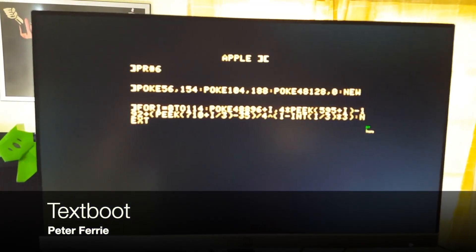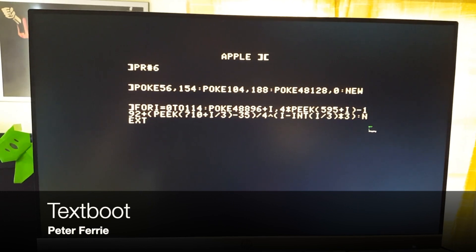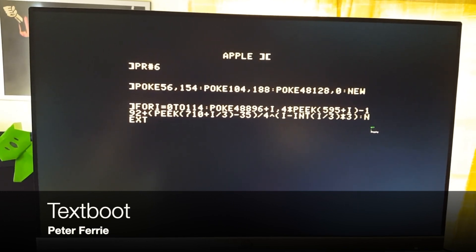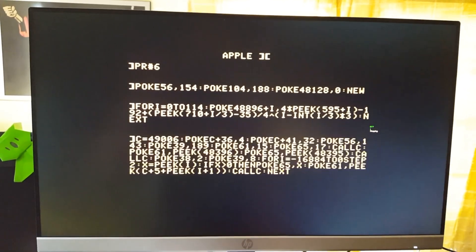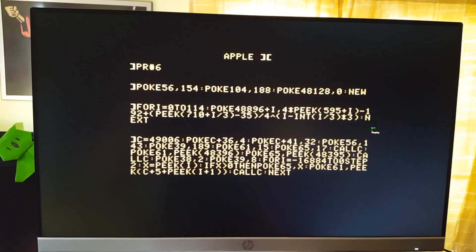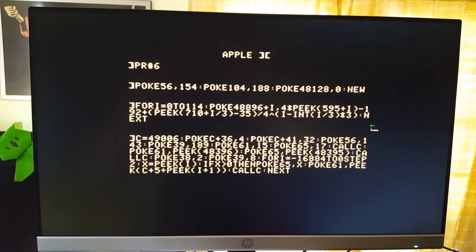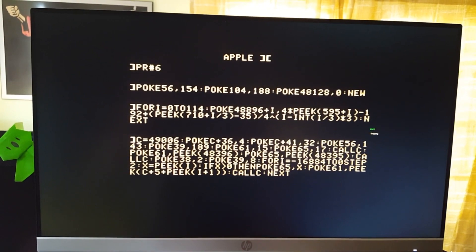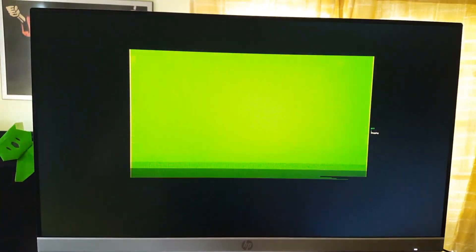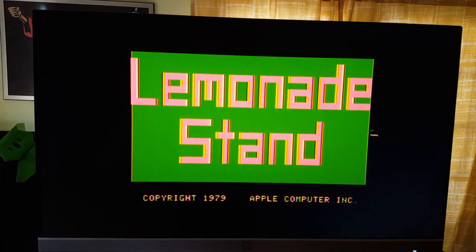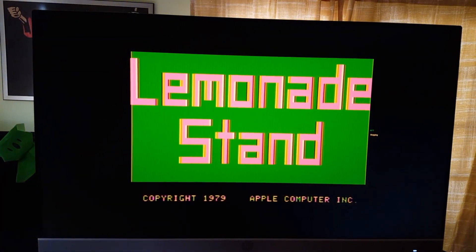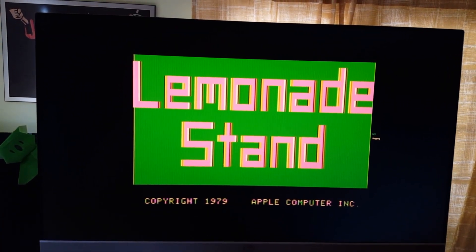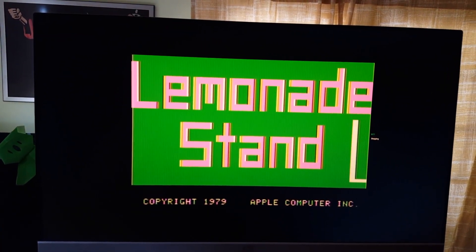Peter's program is TextBoot. The objective here came from an idea from 4AM to have a bootloader written entirely in BASIC. This is as close as he could get, with 14 bytes of binary in Stage 1 and the rest is pure text. This program fools the Apple into behaving as if someone had typed a bunch of commands by hand into the monitor and pressed return.